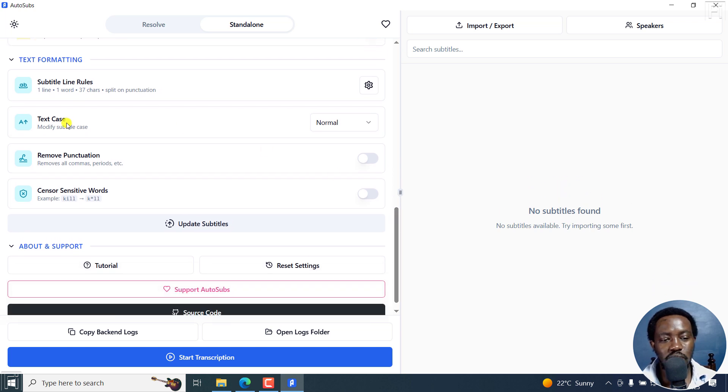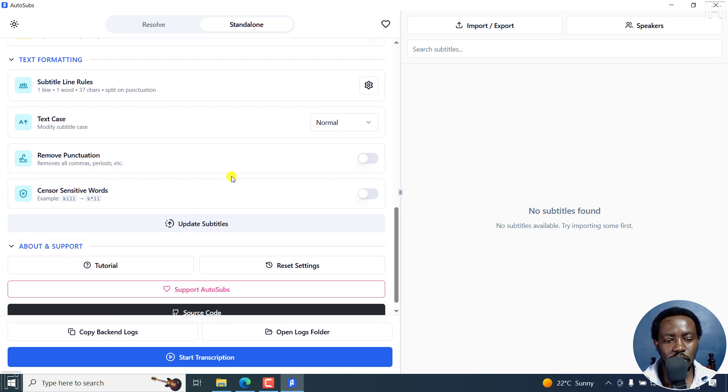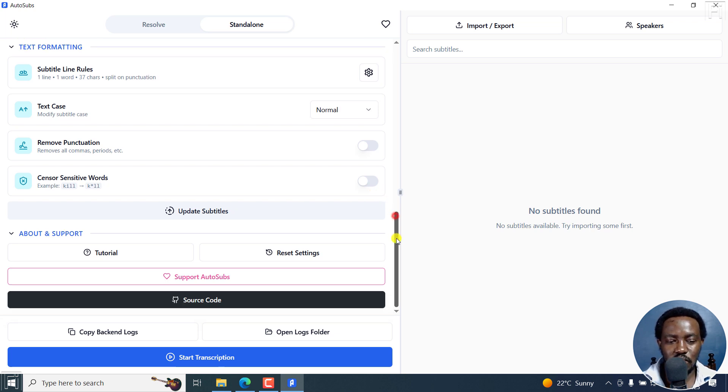You can change the text casing, remove punctuation, depending on the type of videos you're creating. But let's assume you're satisfied. I'll just click on start transcription.